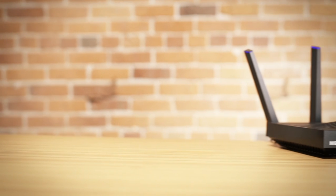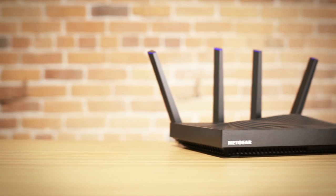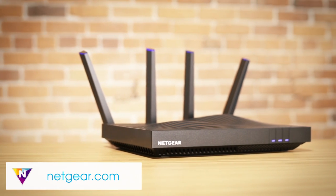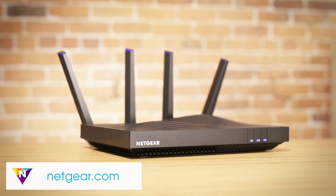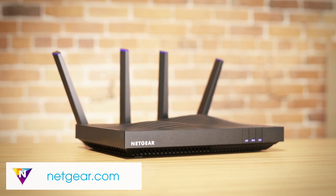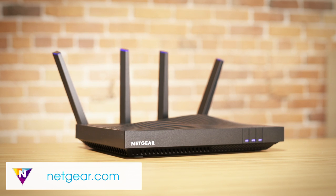Visit Netgear.com or click the link in the video description below for additional setup details and the latest information on Nighthawk routers.